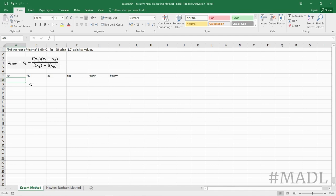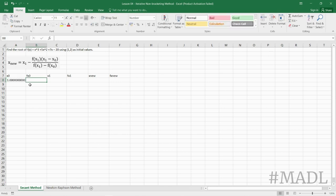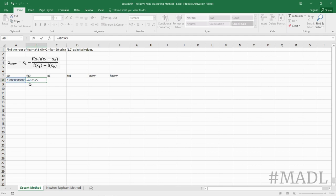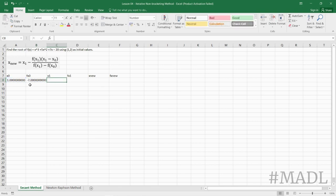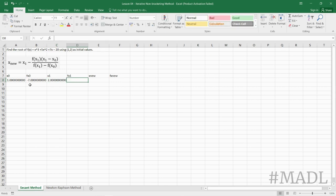our x sub 0 is 1, therefore our f(x sub 0) will be equal to x³ + 5x² + 7x - 20, and then our x sub 1 from the given is 2.